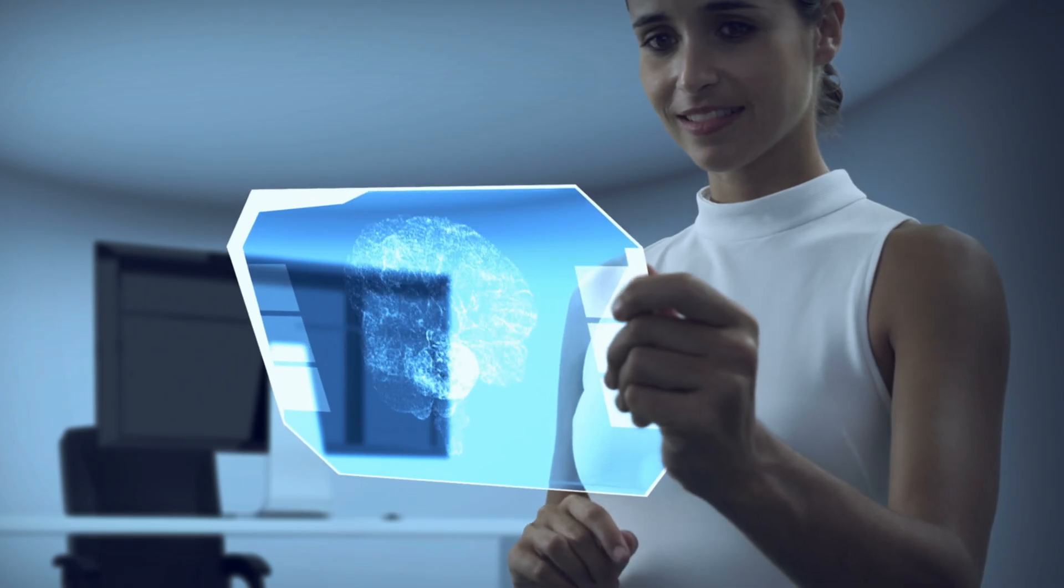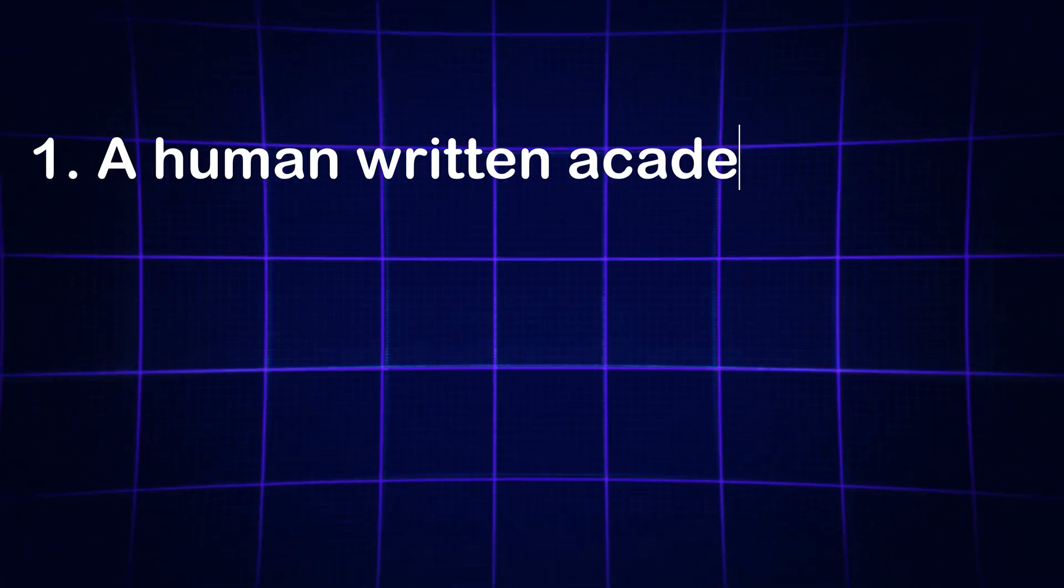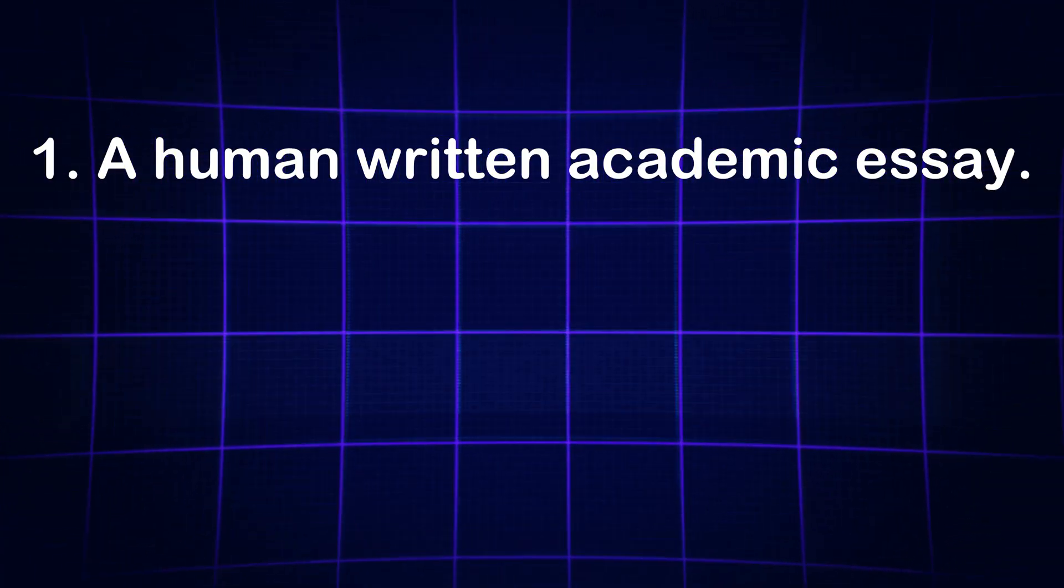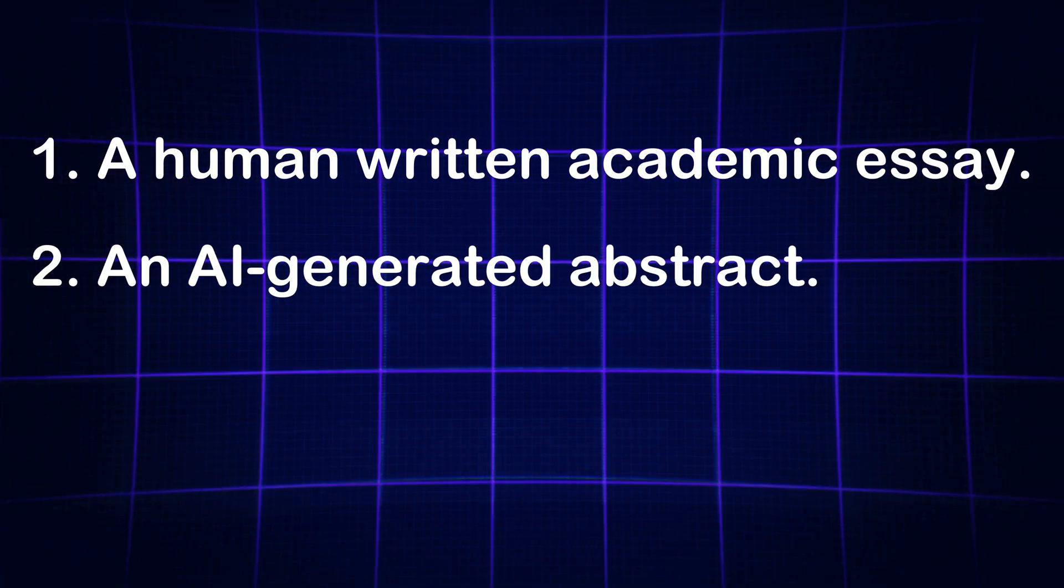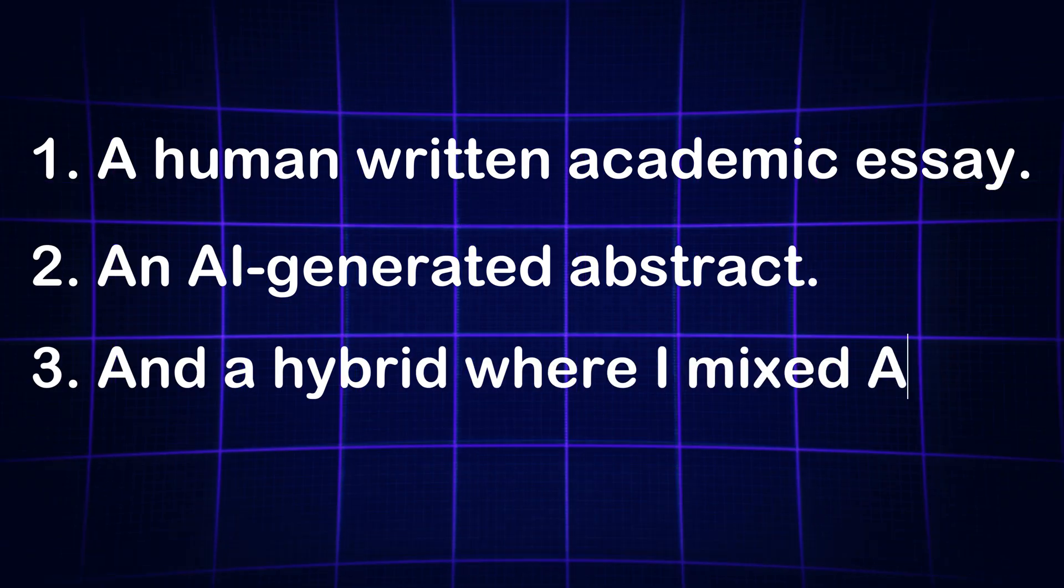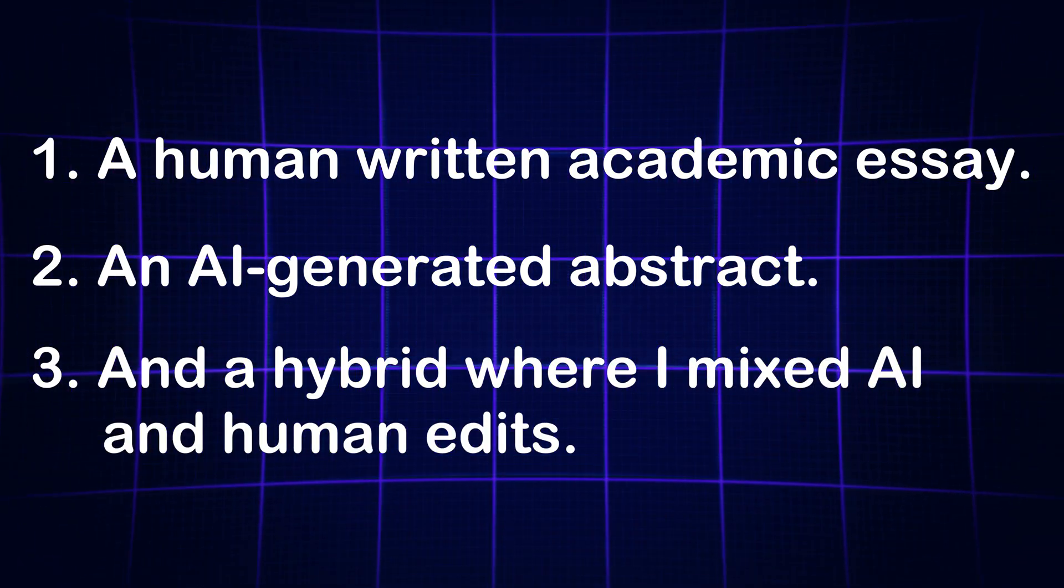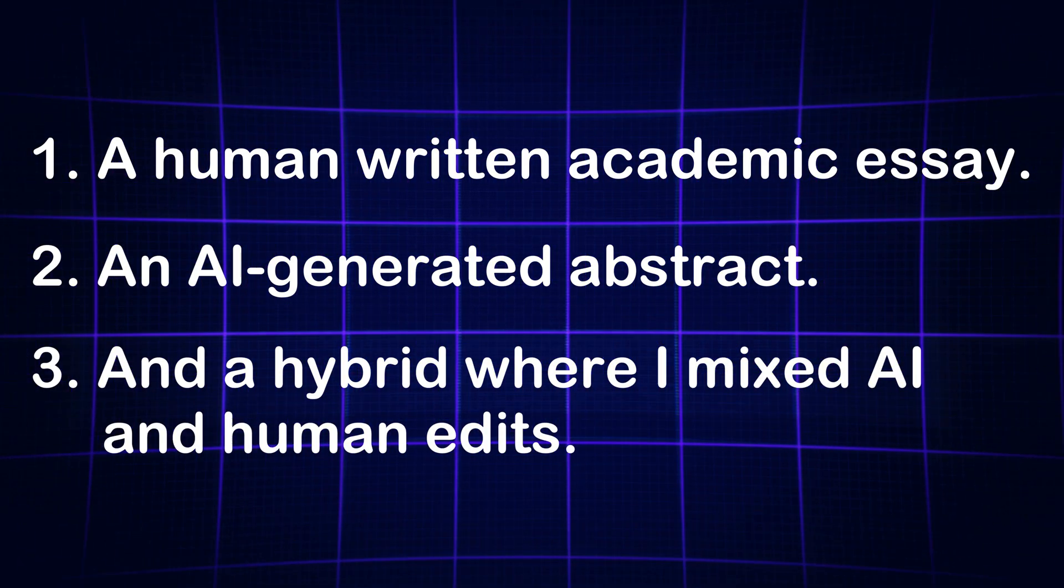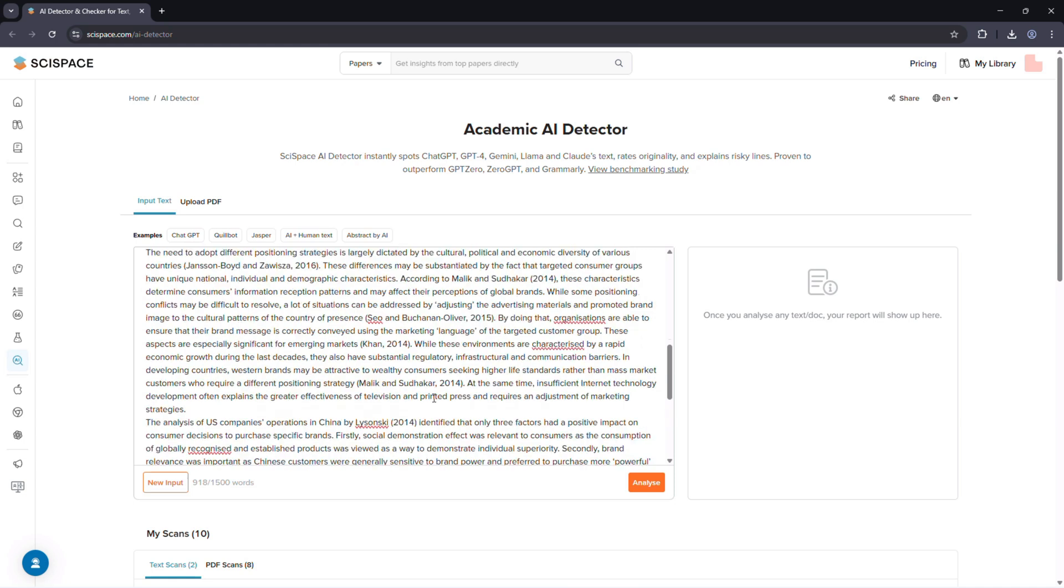I tested SciSpace using three types of documents: a human-written academic essay, an AI-generated abstract, and a hybrid where I mixed AI and human edits. Detection only takes a few seconds.